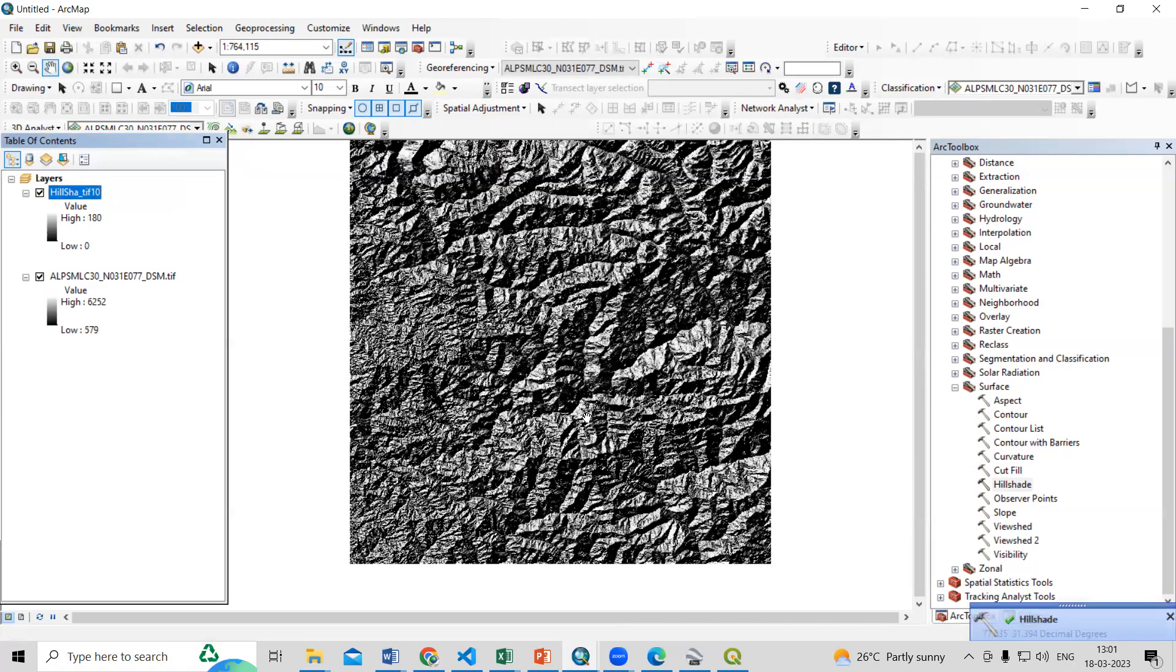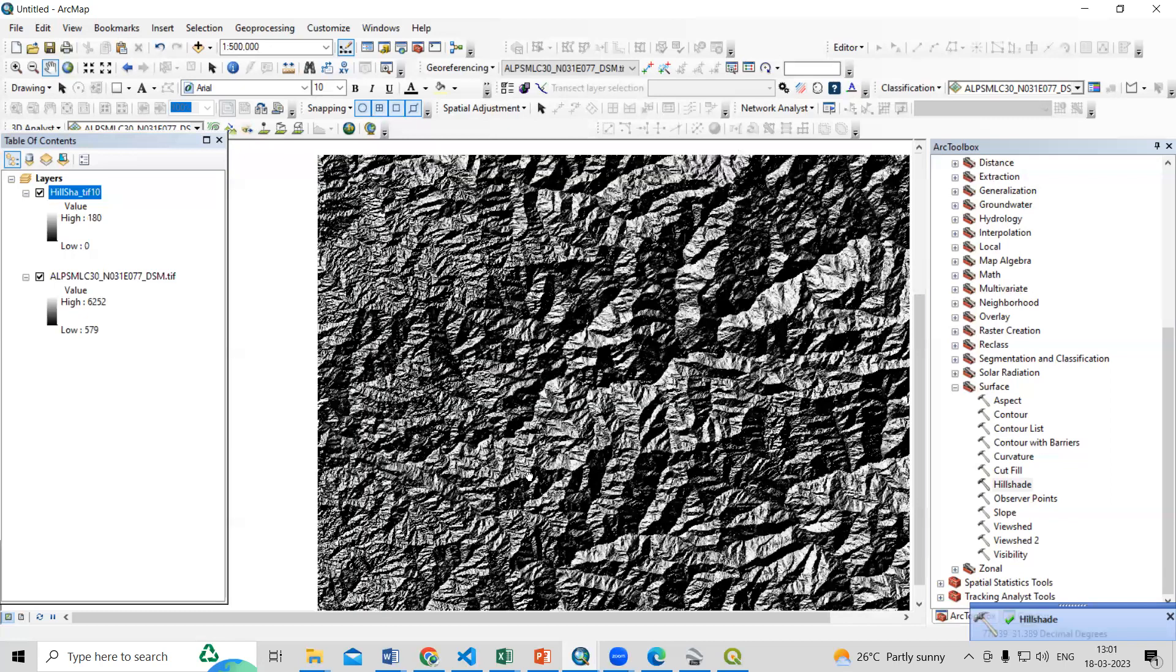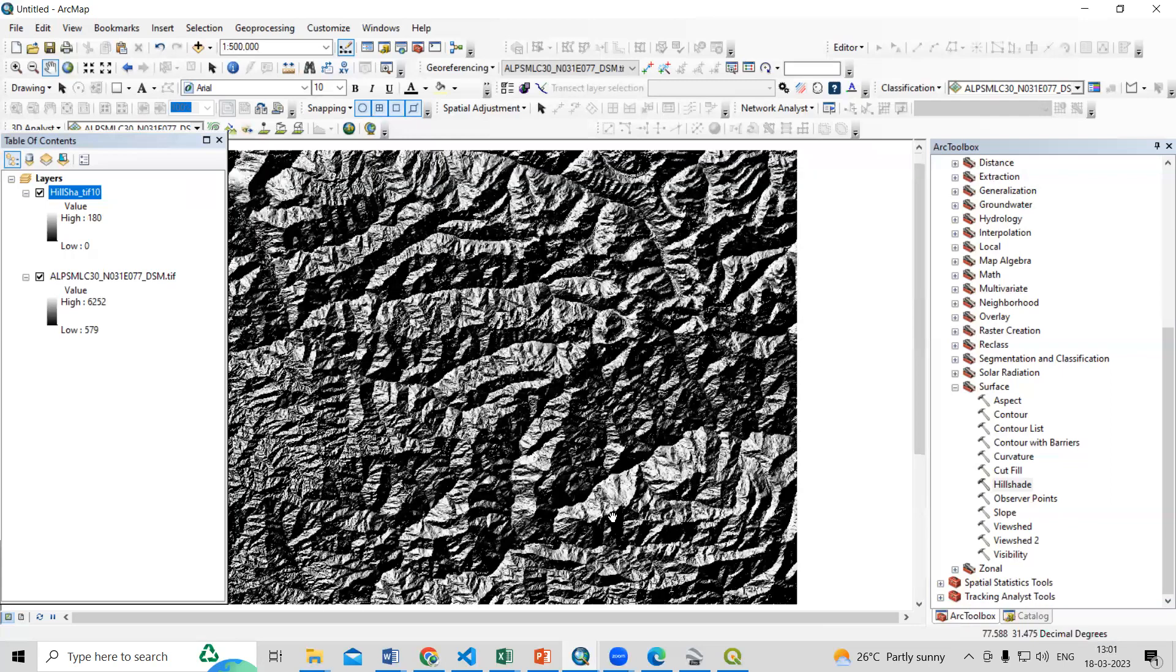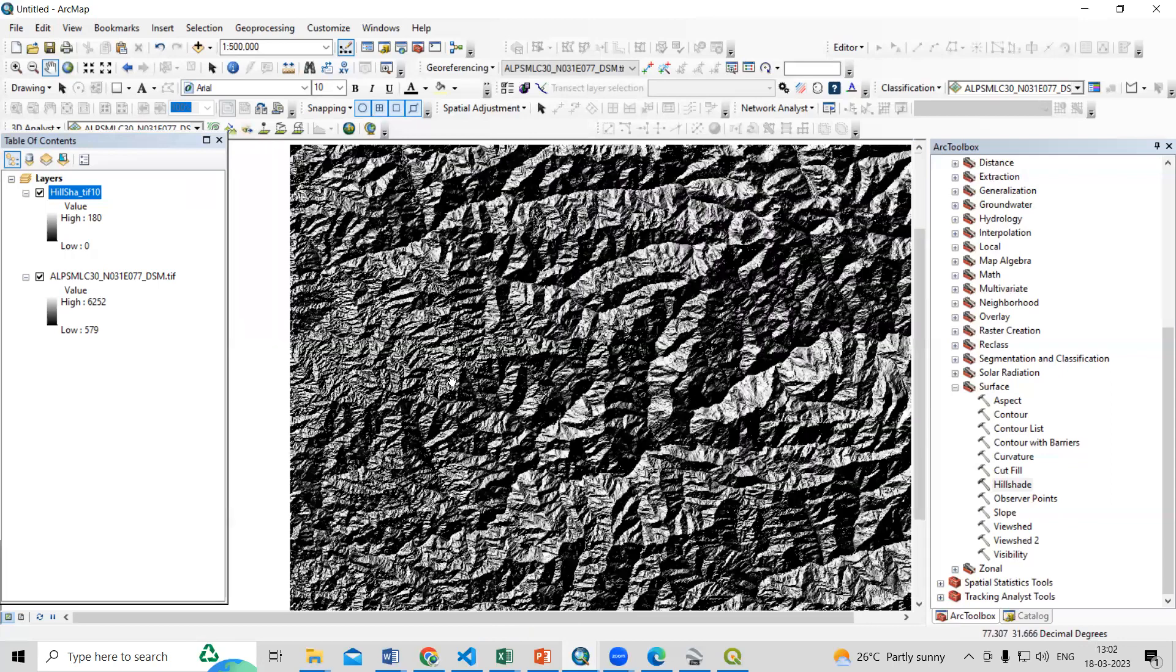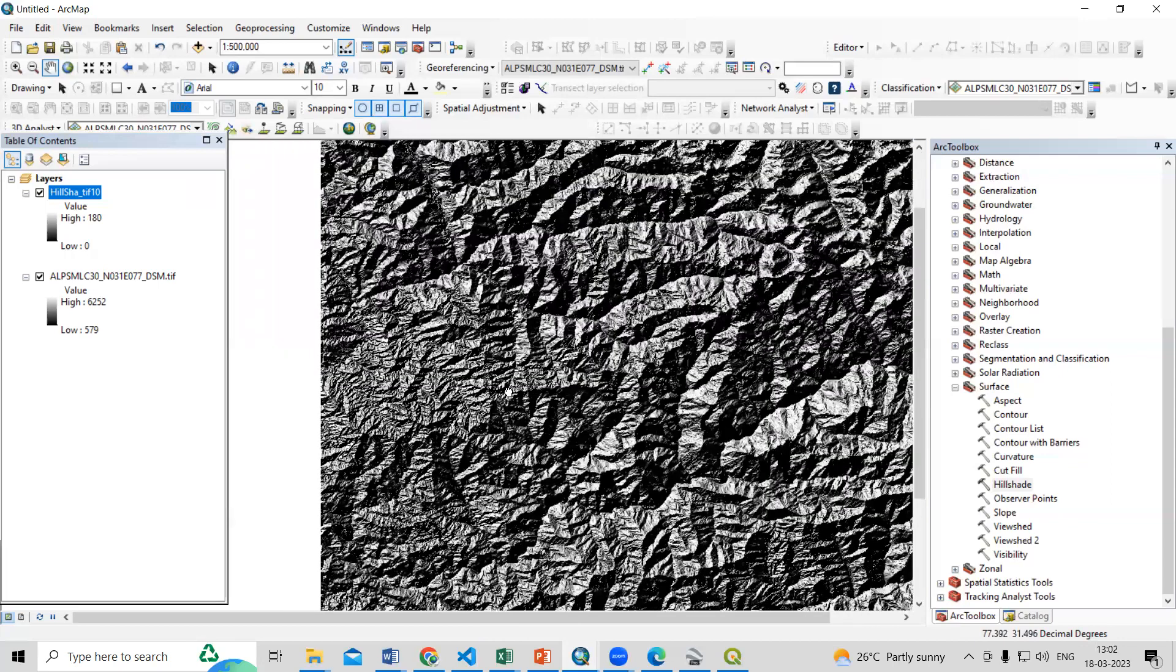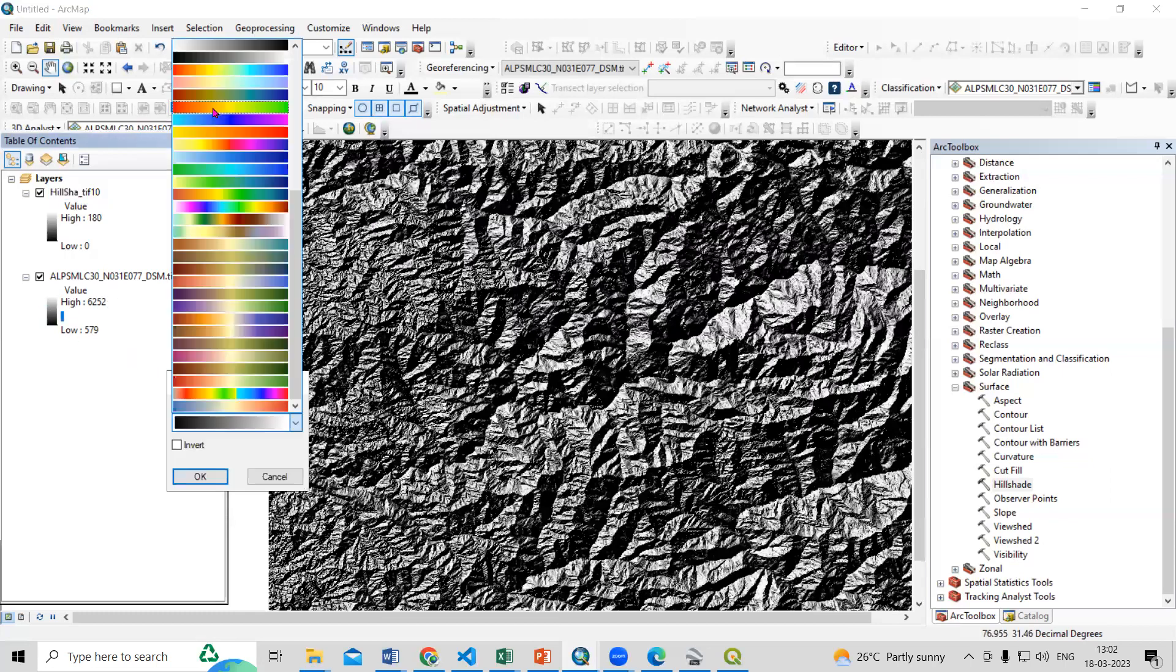So hillshade is created here. So if you have a high resolution DSM we can see the man-made features also there. So if you go to Google and search the difference between DEM and DSM, the higher resolution you can see the difference between both. So this is actually 30 meter resolution.